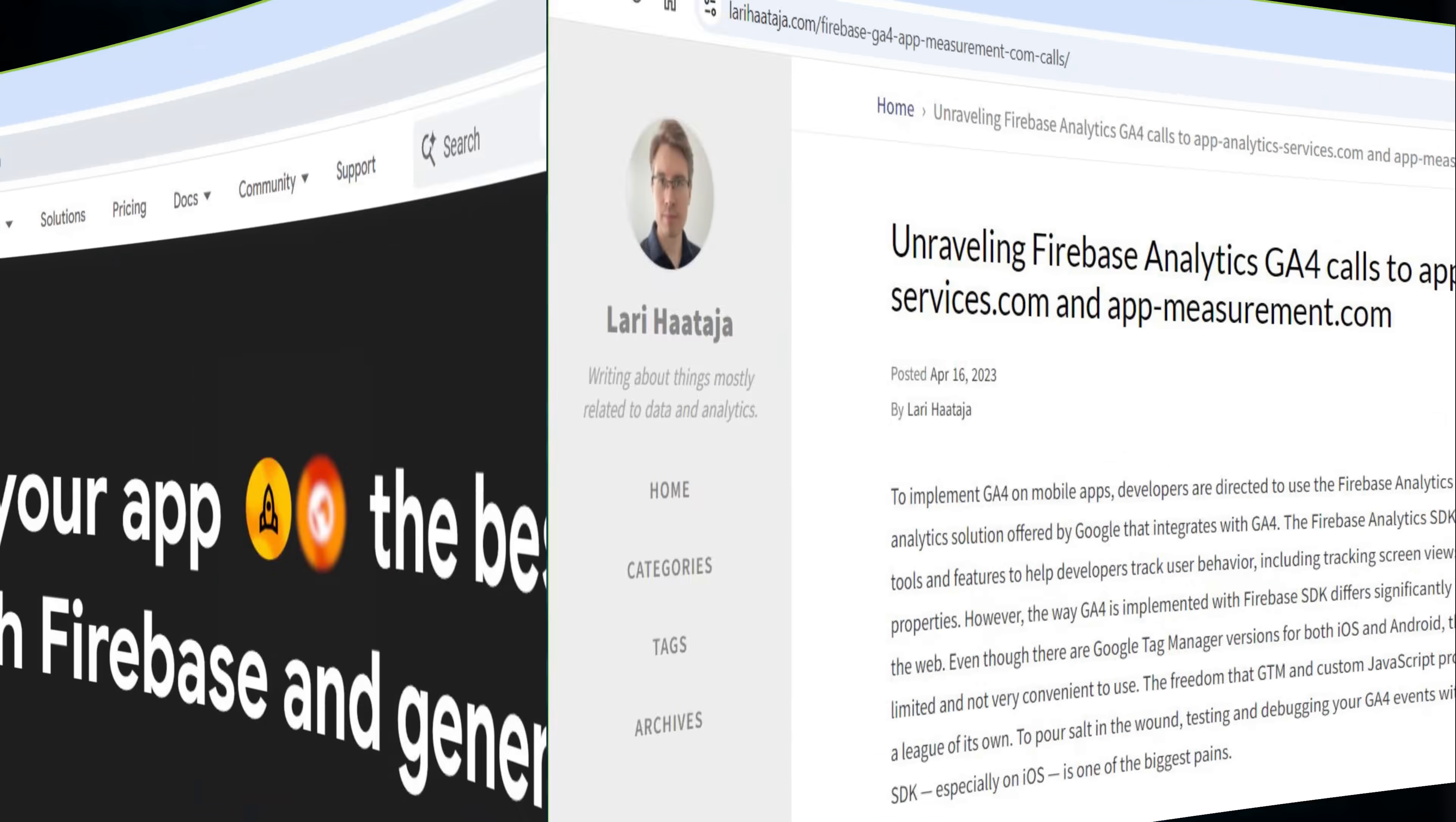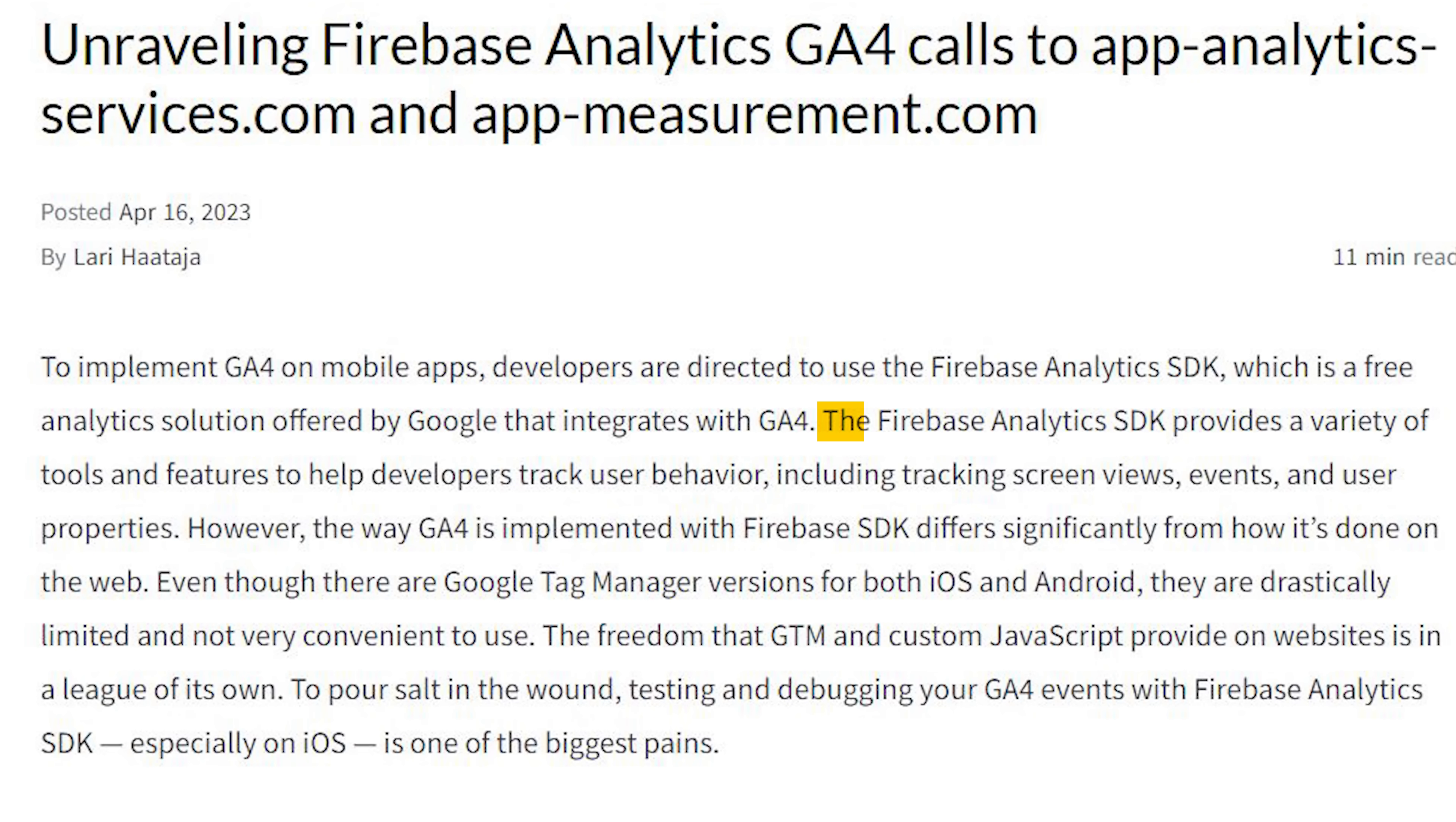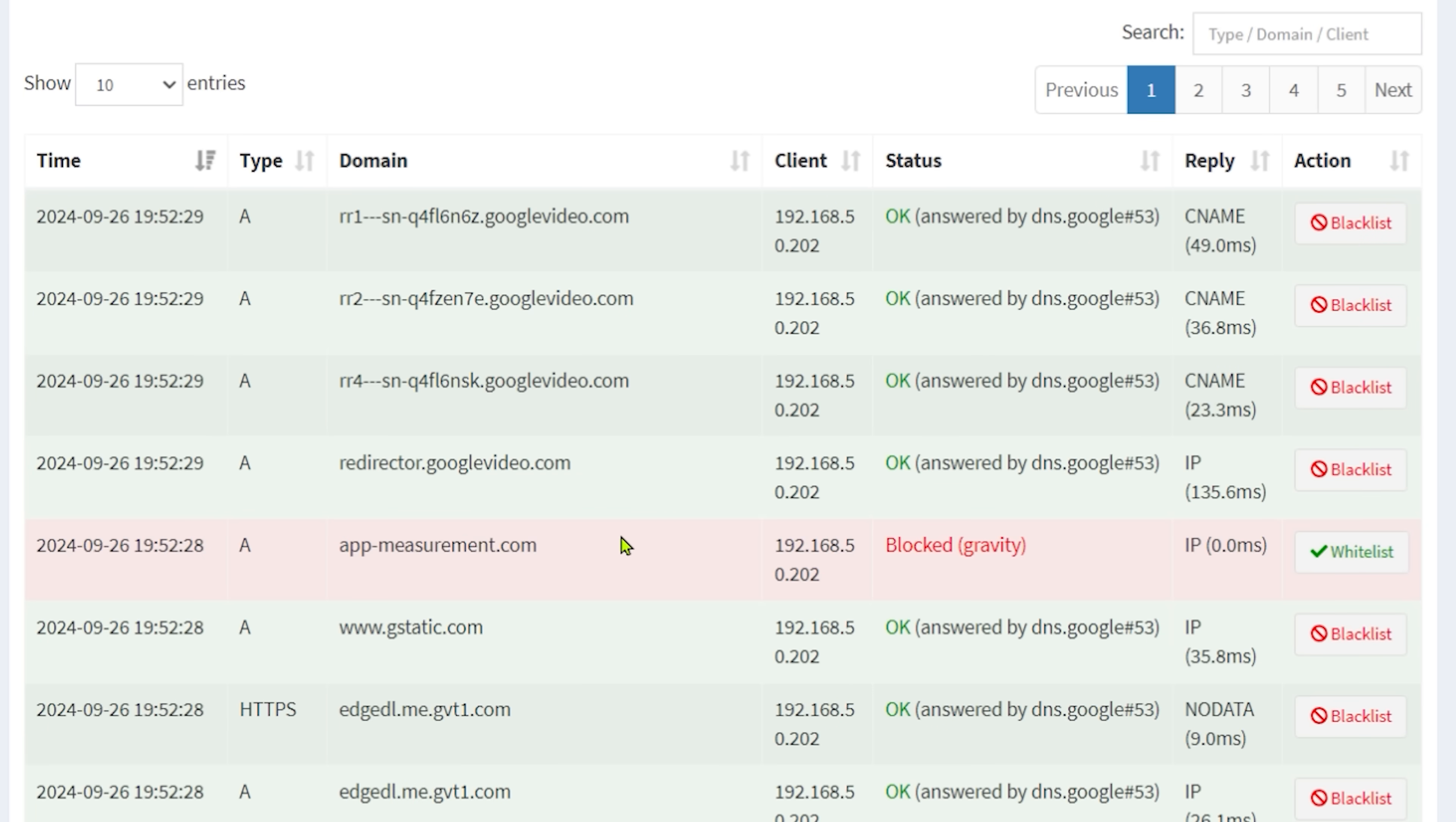If I just want to double check what Firebase is, yep there it is and it's hosted under the Google domain so that all tracks out correctly. But if you dig a little bit deeper, you find that the Firebase analytics SDK provides a variety of tools and features to help developers track user behavior, including tracking screen views, events, and other user properties. No big secret that our phone is being tracked and so is our activity, but here we can see it in nice and red and we're only getting started.